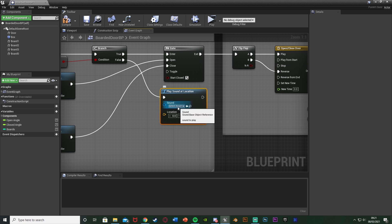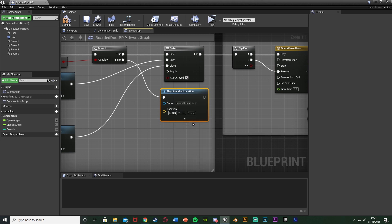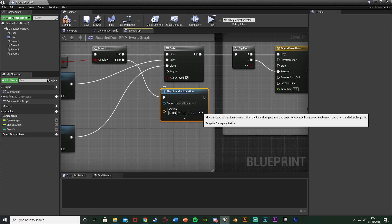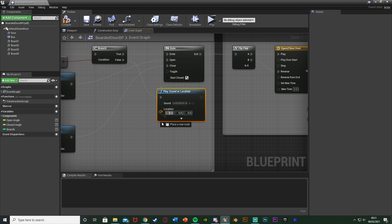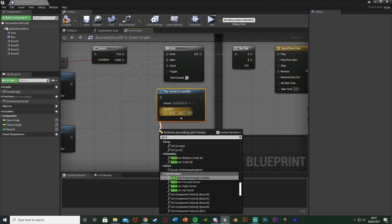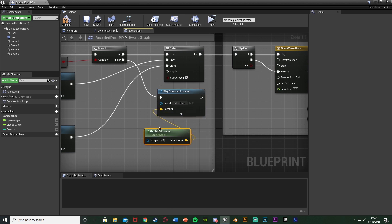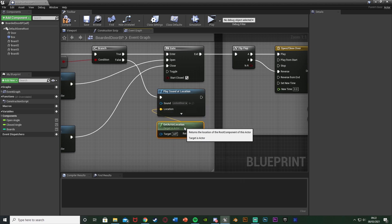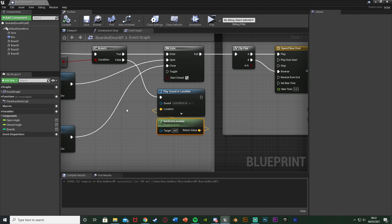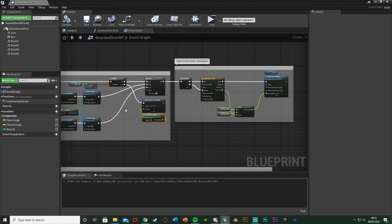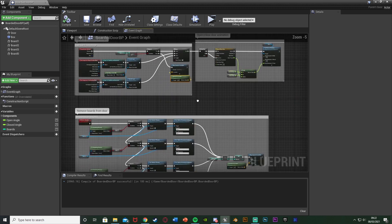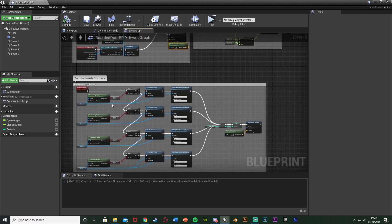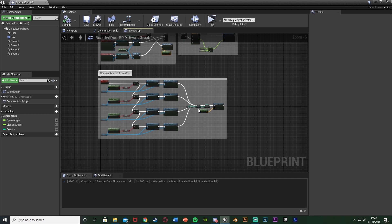What we want here instead is out of the false we're going to get a play sound at location. This is just going to play the sound of the door being locked. This isn't necessary, you don't need to do this. However it's a nice little feature to add because it signifies to the player that you can open this door however it's locked. I'll change this to my locked door sound effect which I'll leave a link to.